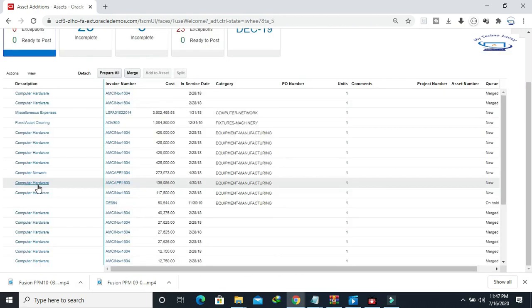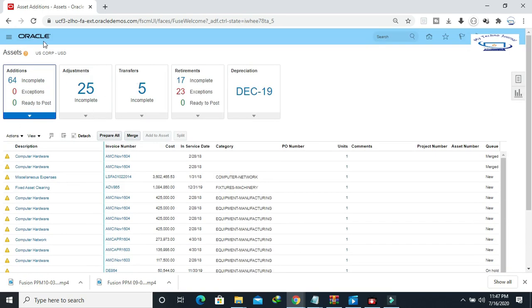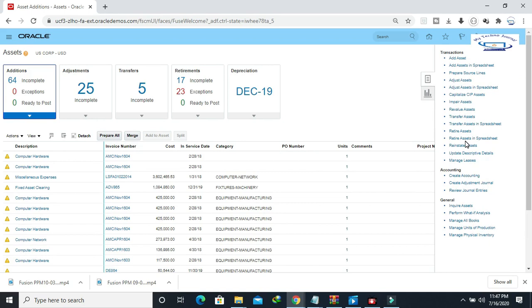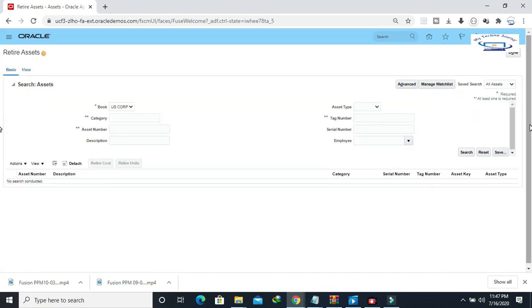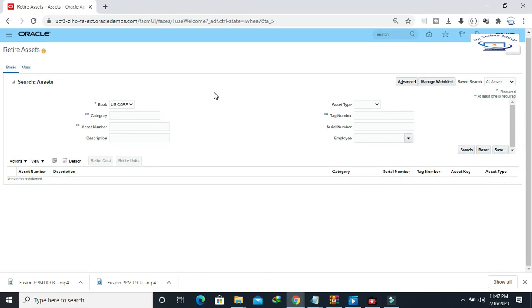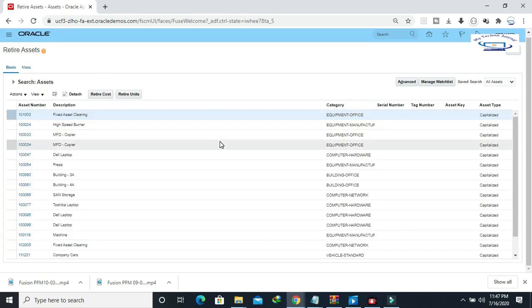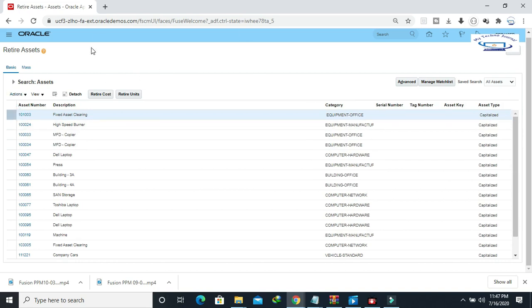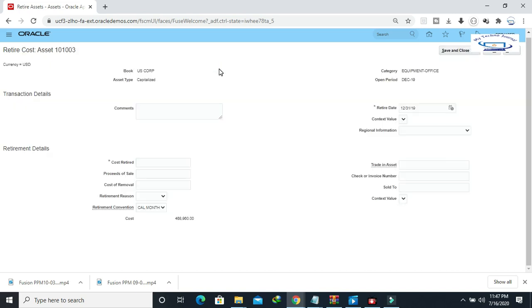I'm going to the fixed assets module. Here you can see a lot of assets. Let me go to the tax panel and click on Return Assets. Our requirement is related to retirement accounting — asset retirement accounting. Let me find one asset number, select the first one from the list, and click on Retire Cost. Here we're going to retire one asset, and once you retire an asset it will generate certain accounting in the Fusion module.